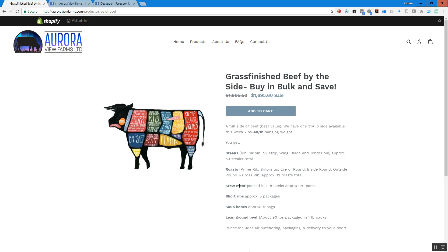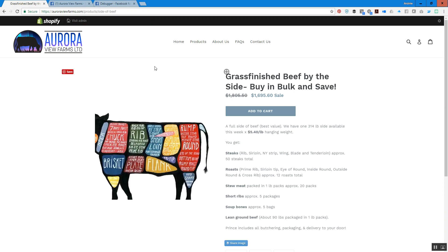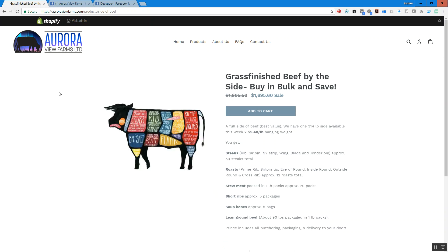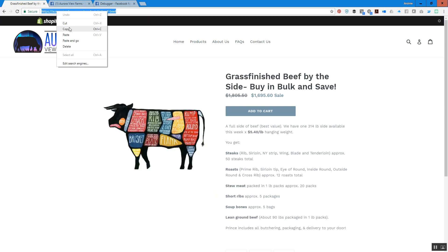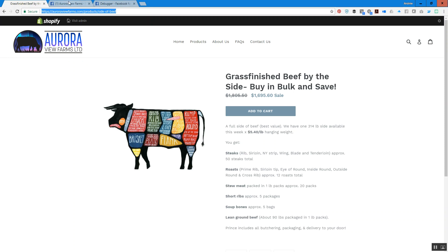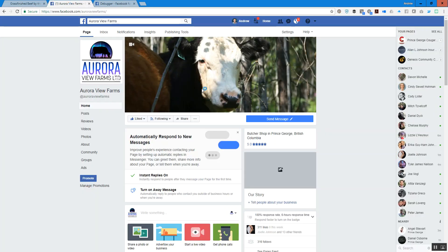What's up? Today we're going to do a quick little tip about how to get your page that you have on your website to show up correctly on Facebook.